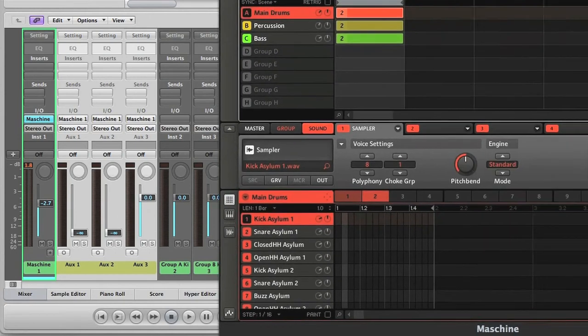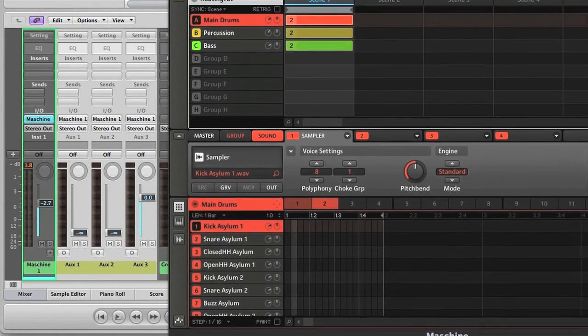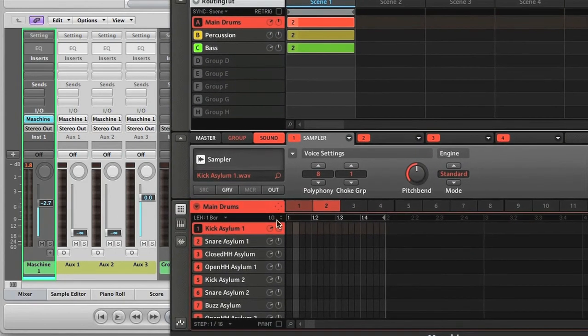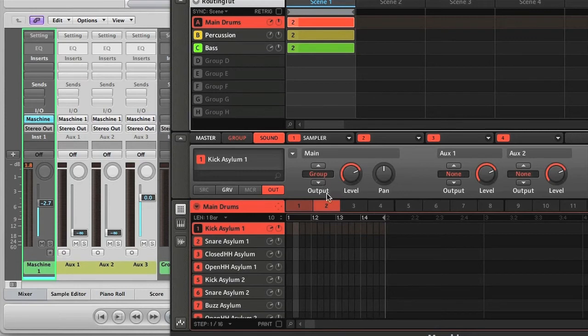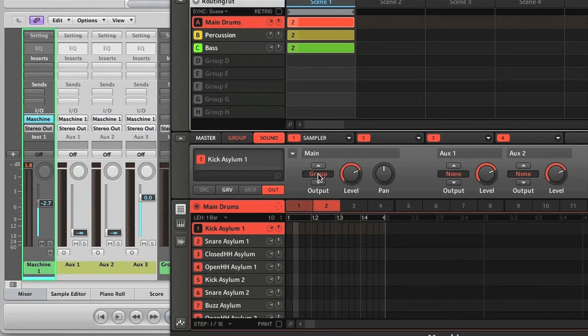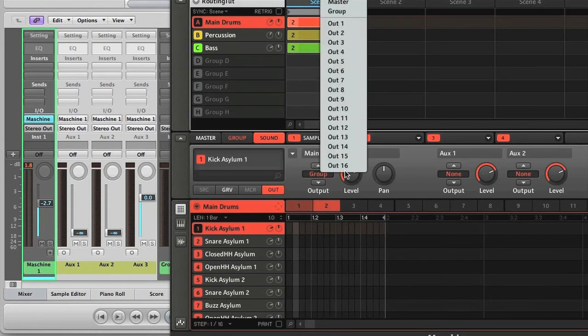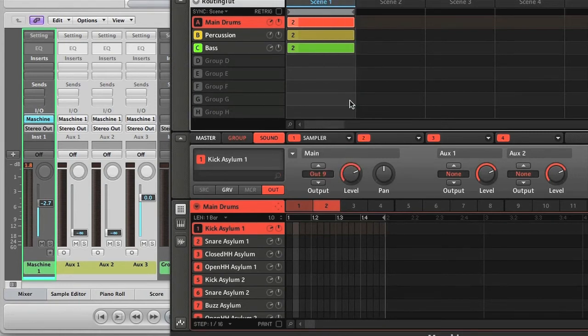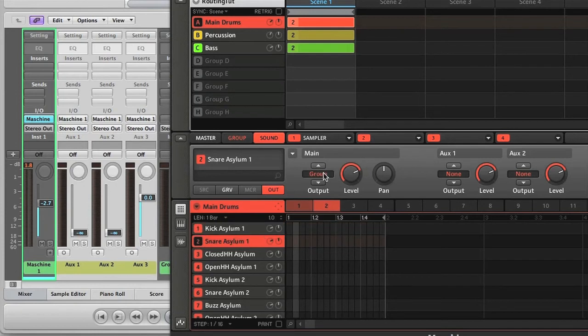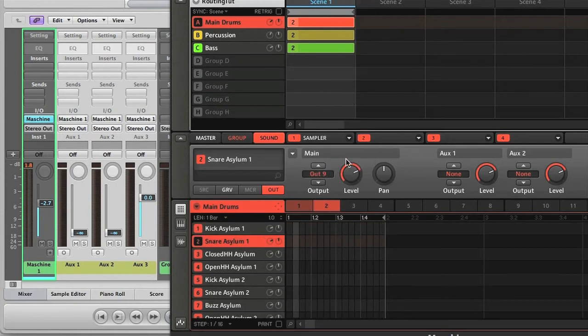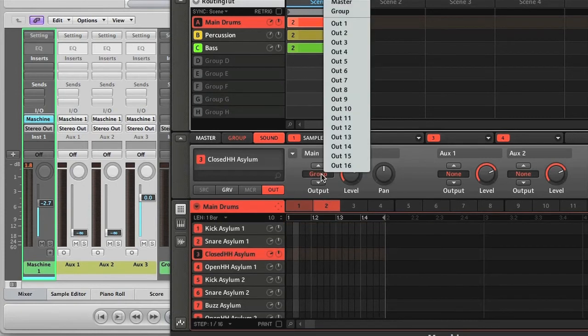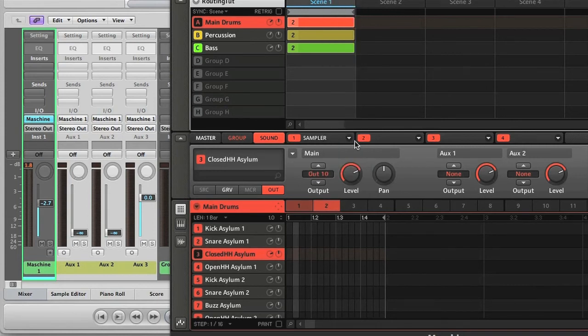Then if you remember, in Maschine, I need to click on the sound slot, then click the out switch above, after which I can change the routing to one of the individual outputs, instead of just routing the sound to the group, which then goes to the main master out. The mono outputs start at output 9, after the 8 stereo outputs. So I'm choosing OUT9 for the kick and snare, and then OUT10 for the hat.